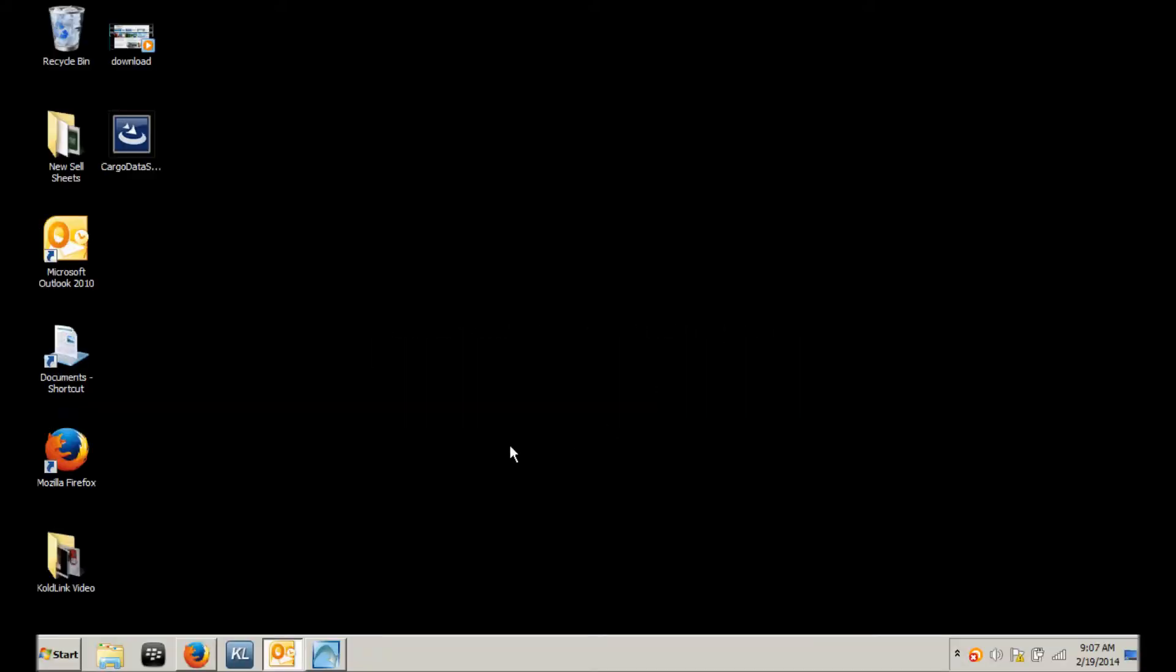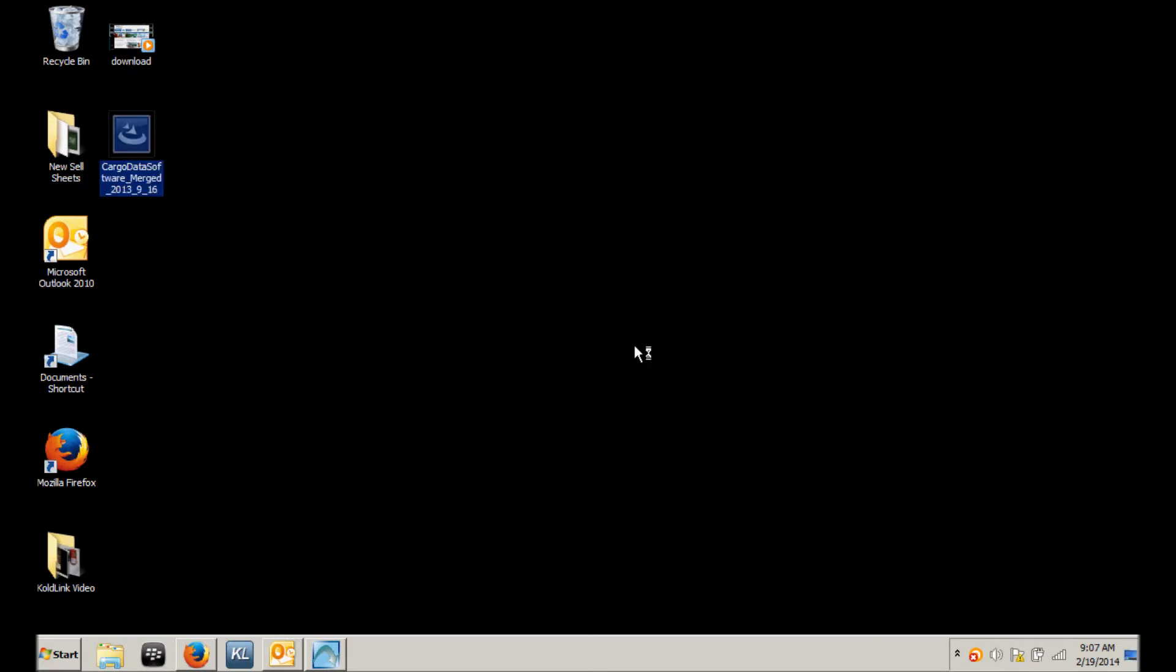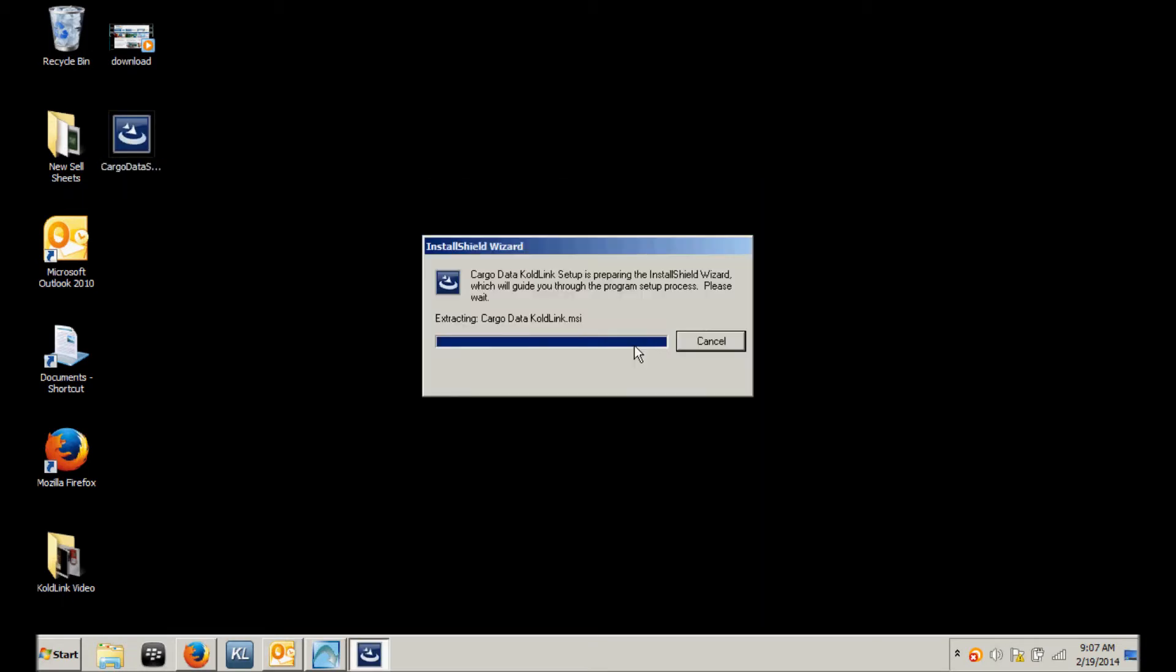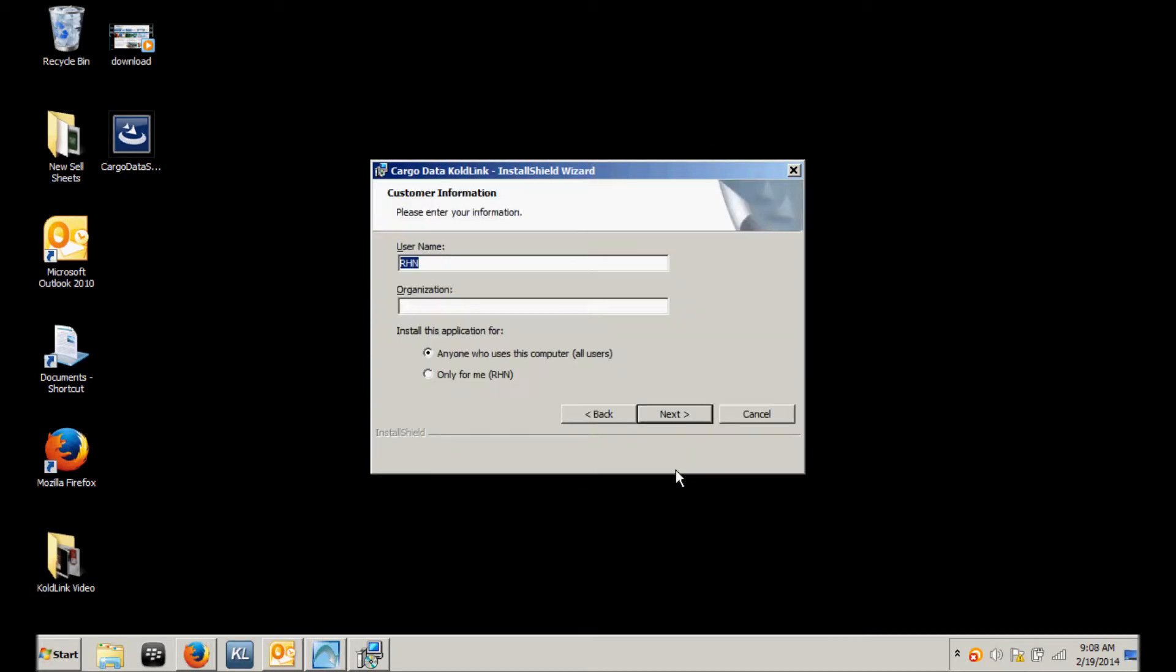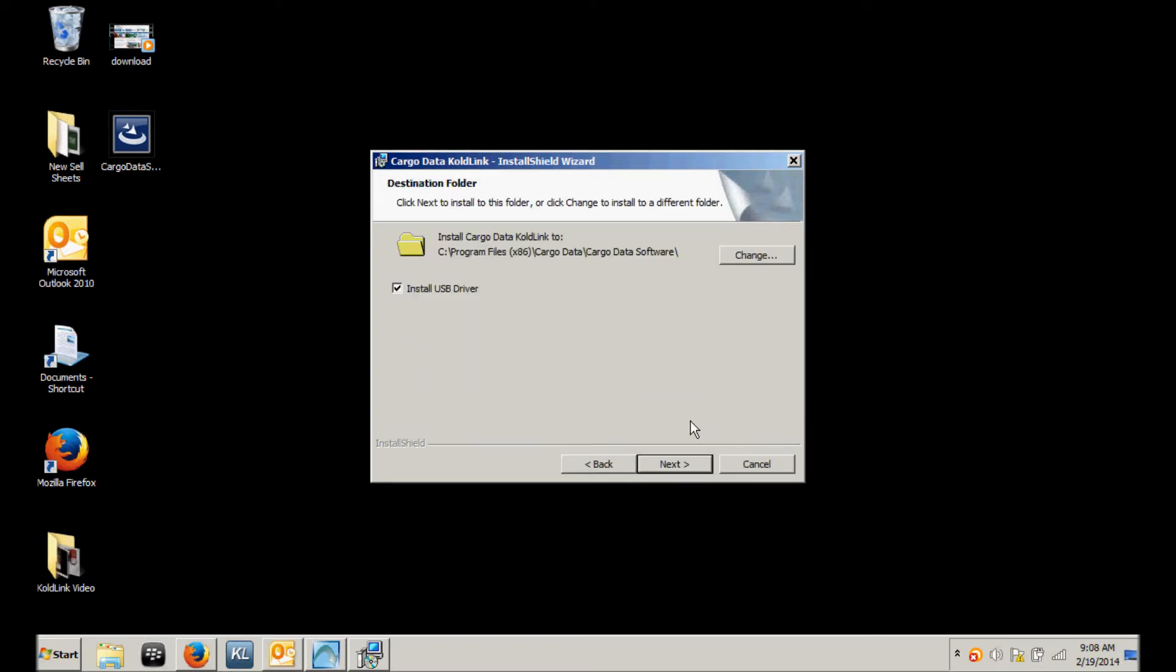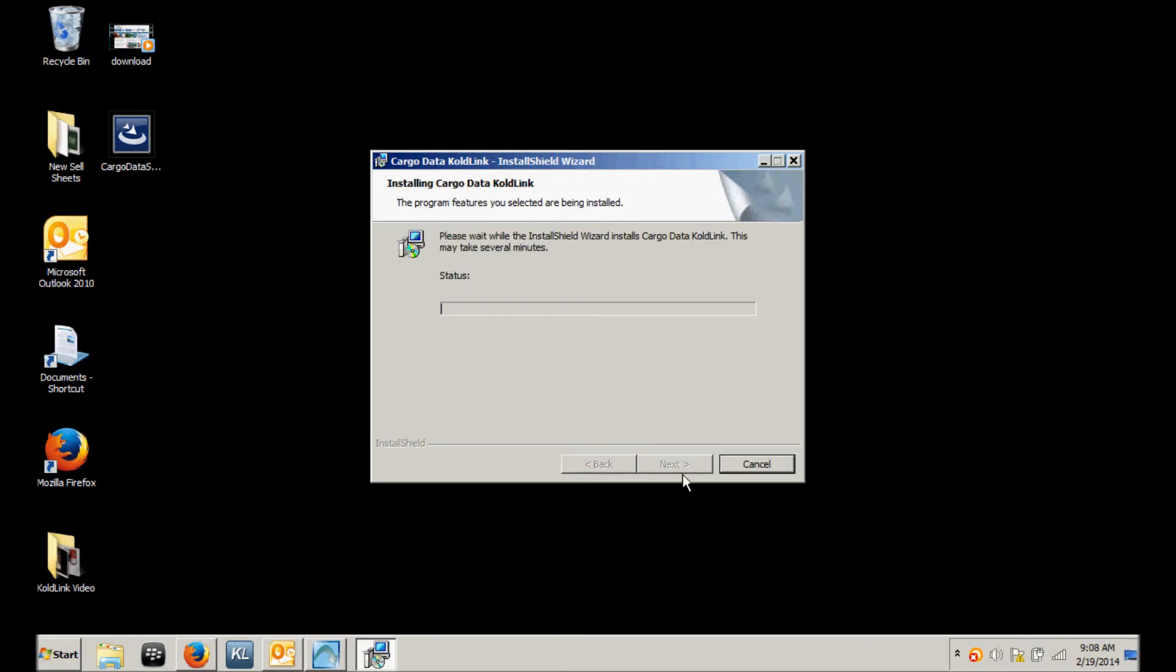Once your software has been downloaded, simply double click on the icon to run the installation software. Then you simply follow the on-screen instructions. If you wish to put any personalizing information in, you can do that. You always want to install the USB driver, then click install.